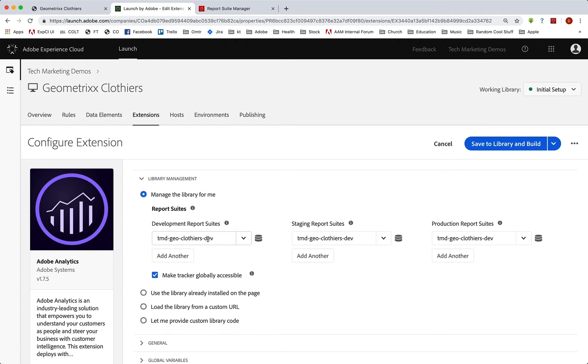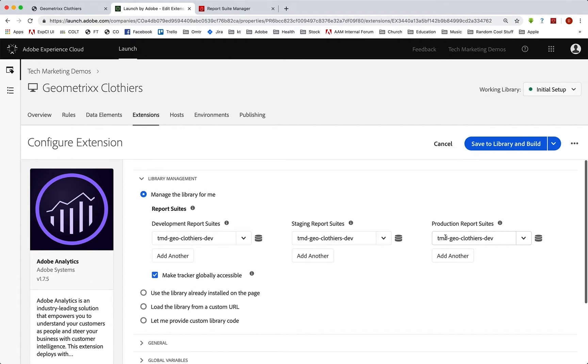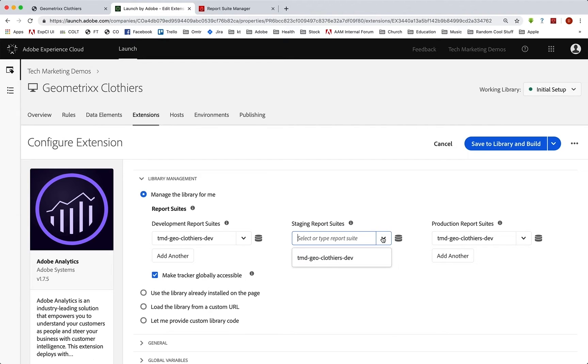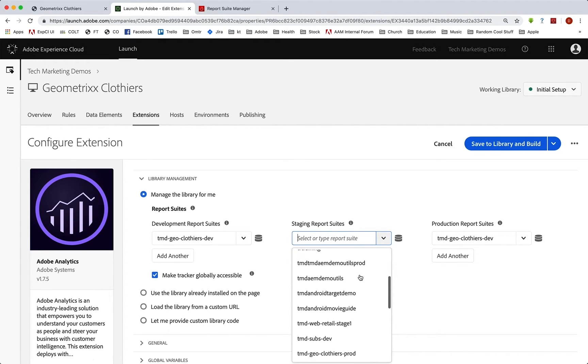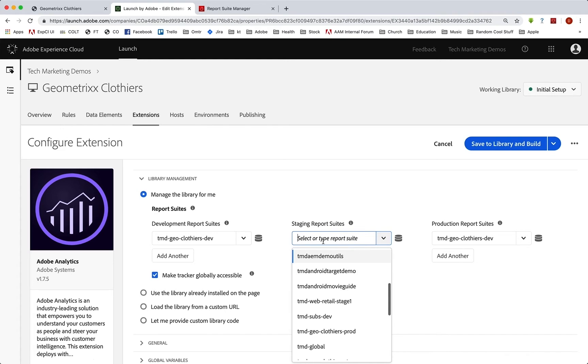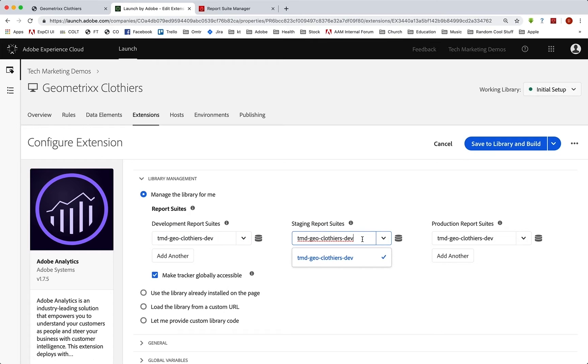And now instead of having our dev report suite in all three places, which was never going to be what we wanted, we can actually drop this down and put in our staging report suite. So actually, I can just take this, we had that already, but I can copy it there, and then just do stage.